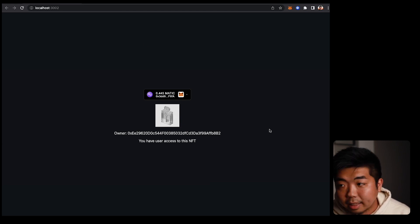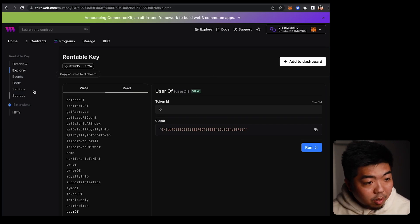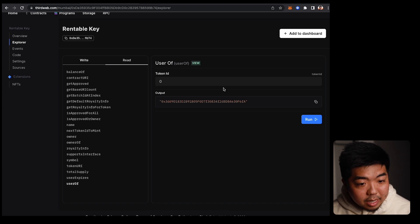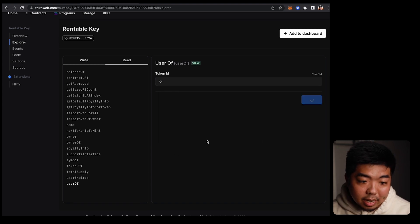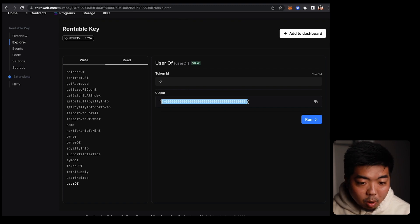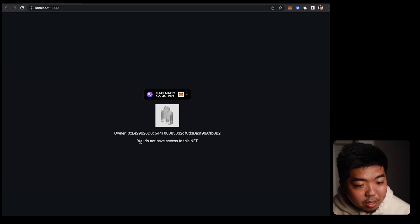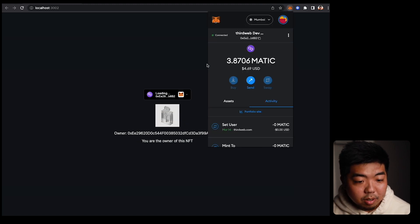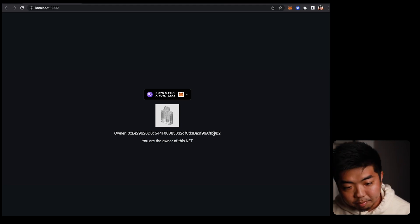Now that the expiration time has passed, let's go back to the contract Explorer tab on our dashboard. Under read functions, running 'userOf' for token ID zero now returns a zero wallet address — meaning access has expired. Back in the app, it now shows we do not have access to this NFT. Switching back to the owner wallet, you can see that wallet is still the owner. And there you go — you've created your own rentable ERC-4907 smart contract and seen how to check the owner and user of an NFT by token ID.